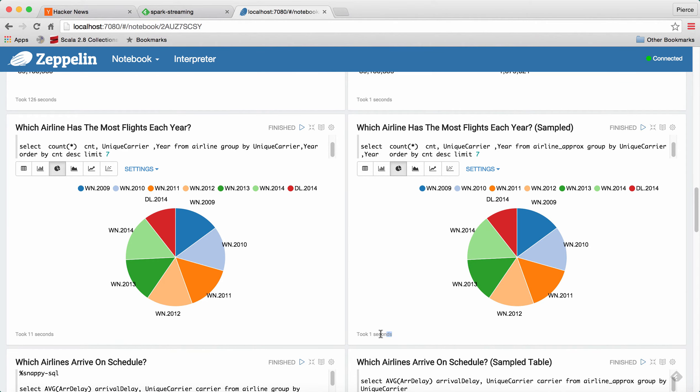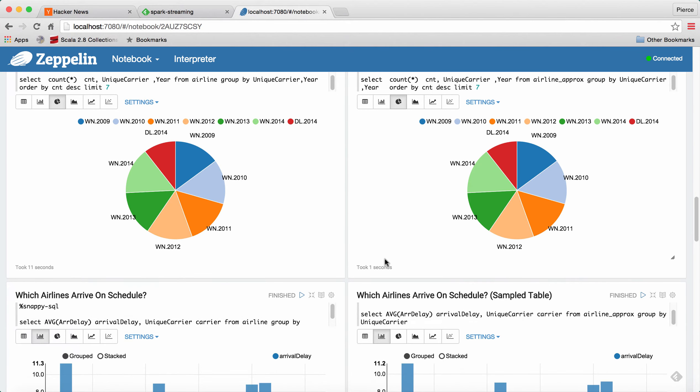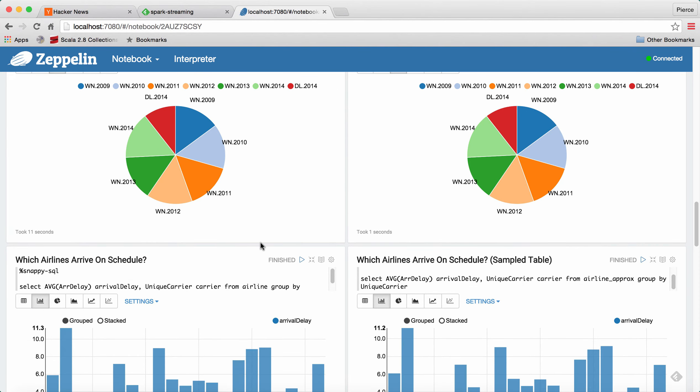And one thing to note is that having this run in Zeppelin introduces a tiny bit of overhead. So both queries actually run faster.